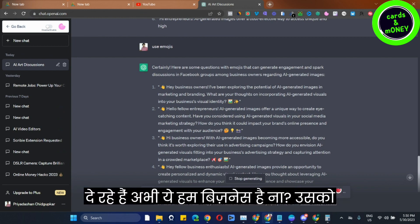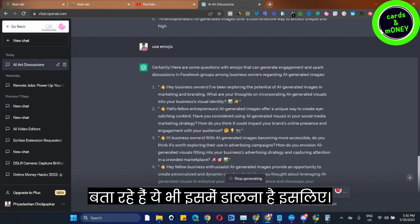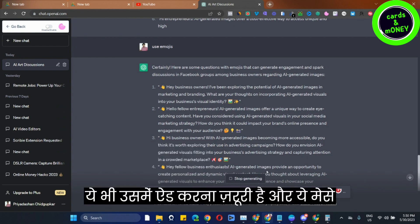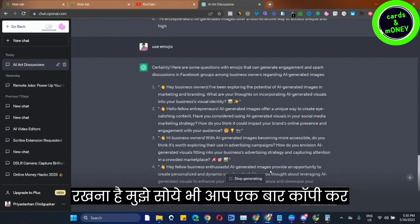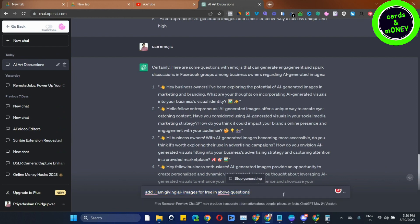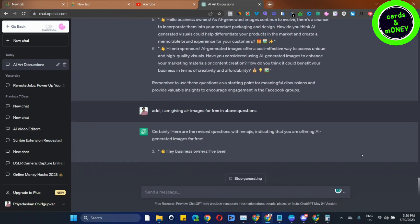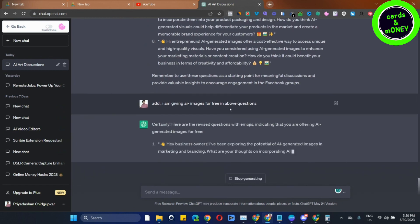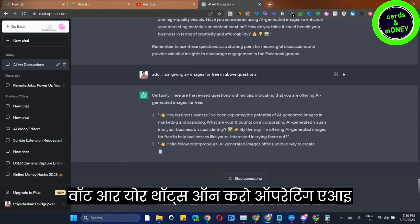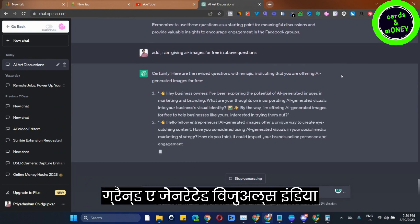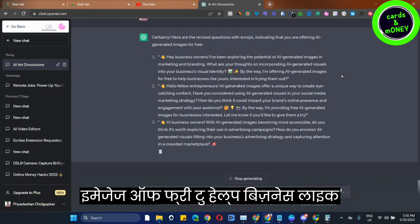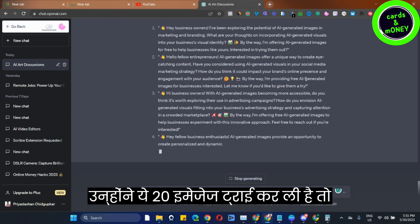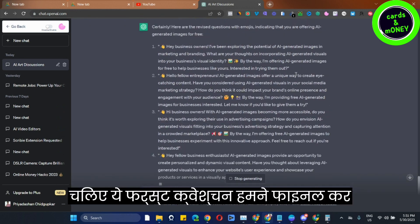We are free to show this. Be sure to add the image. We are doing better — improve the content. Copy this one too. I have been explaining the potential of AI-generated images in marketing. What are your thoughts on incorporating AI-generated visuals into your business and visual identity? By the way, I am offering AI images for free to help businesses like yours — interested in trying them out? They have tried 20 images. This is the first question — we have finalized it.